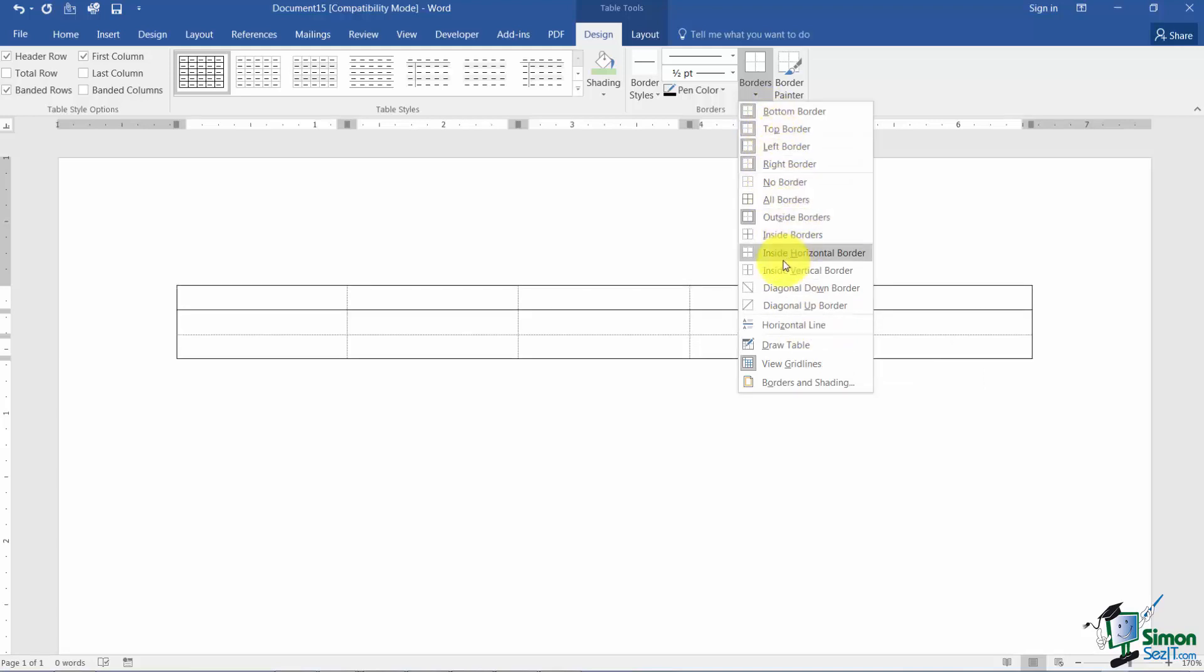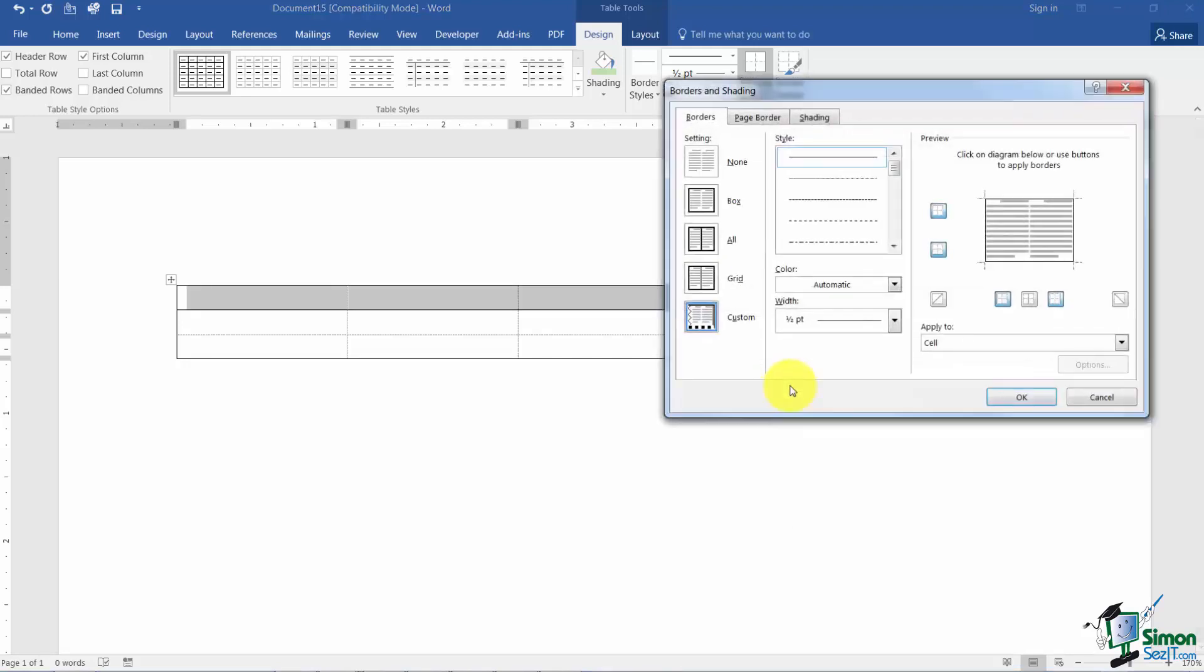That's kind of nice but did you notice we can't really pick a color here or a style so that's where it really gets interesting. I'm going to go to the bottom of the list where it says borders and shading and click.